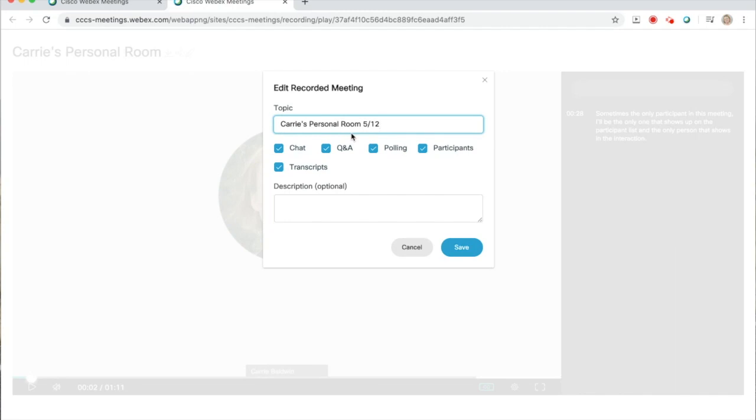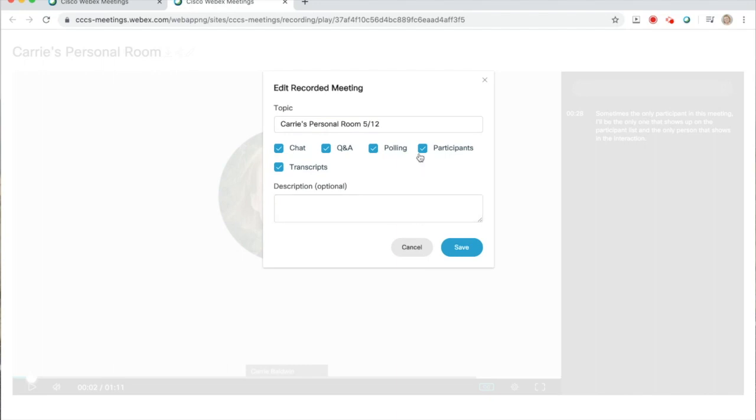You also have the ability to remove the transcripts, and you can include a description of the video if you would like. Once you make any changes, click save.